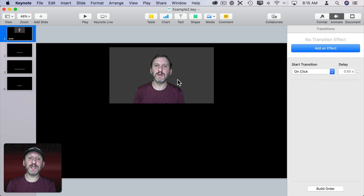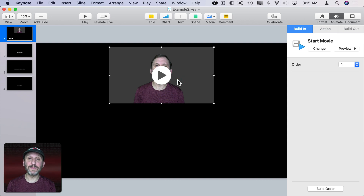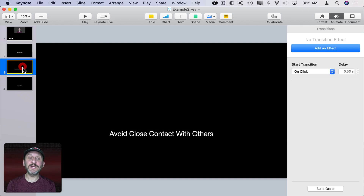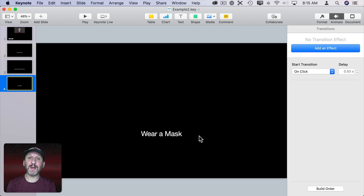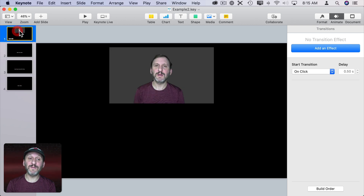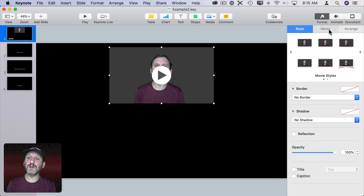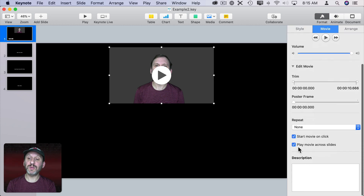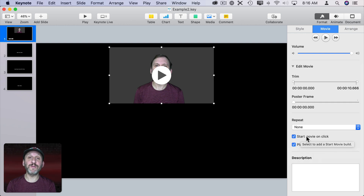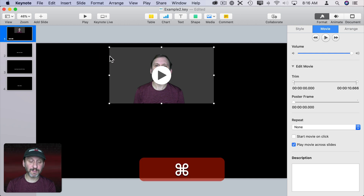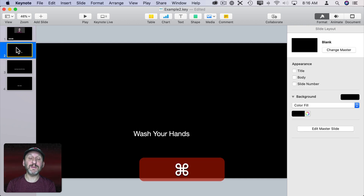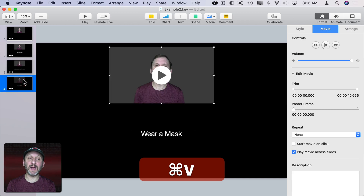Here's another example. This has a video of me talking about something. Then I've got three slides after that with some captions underneath, and I want the video to keep going for each of these slides. I'll select the video, go to Format Movie, and make sure Play Movie Across Slides is checked. I'm also going to uncheck Start Movie on Click — I want it to start automatically. Now I'll copy the video and paste it onto each of these slides.